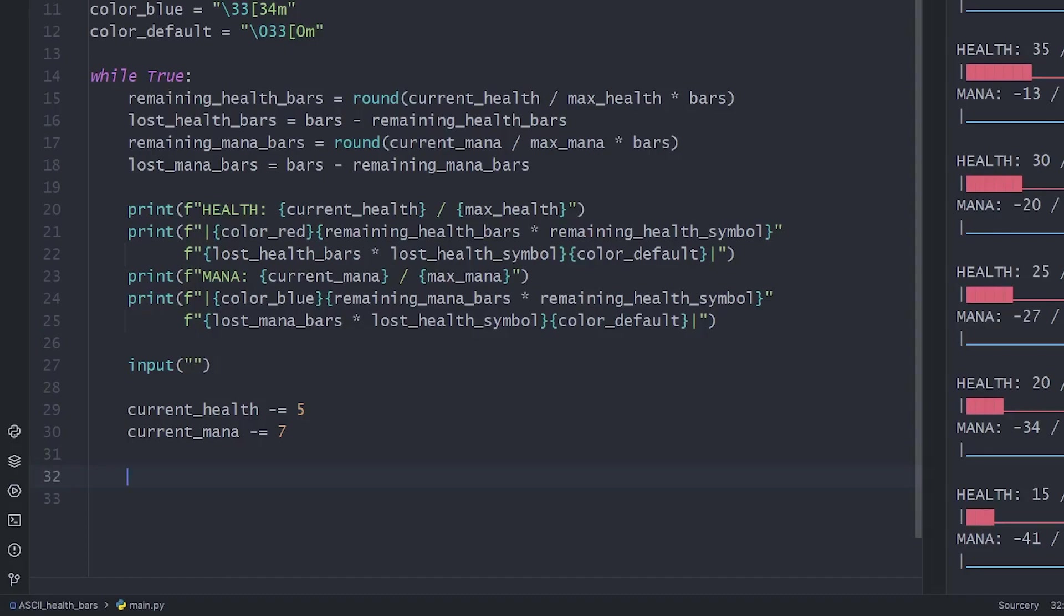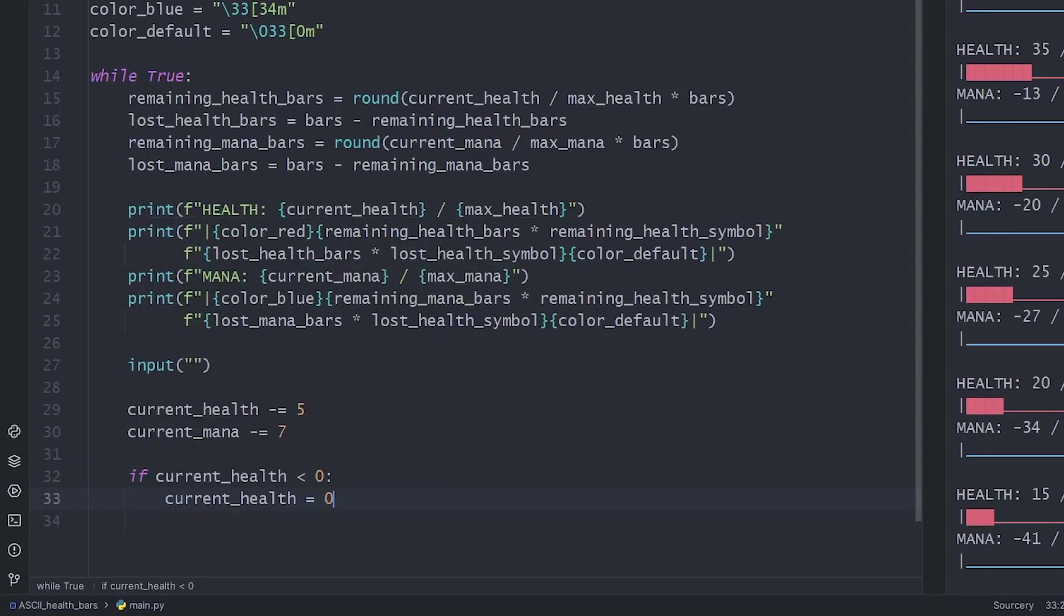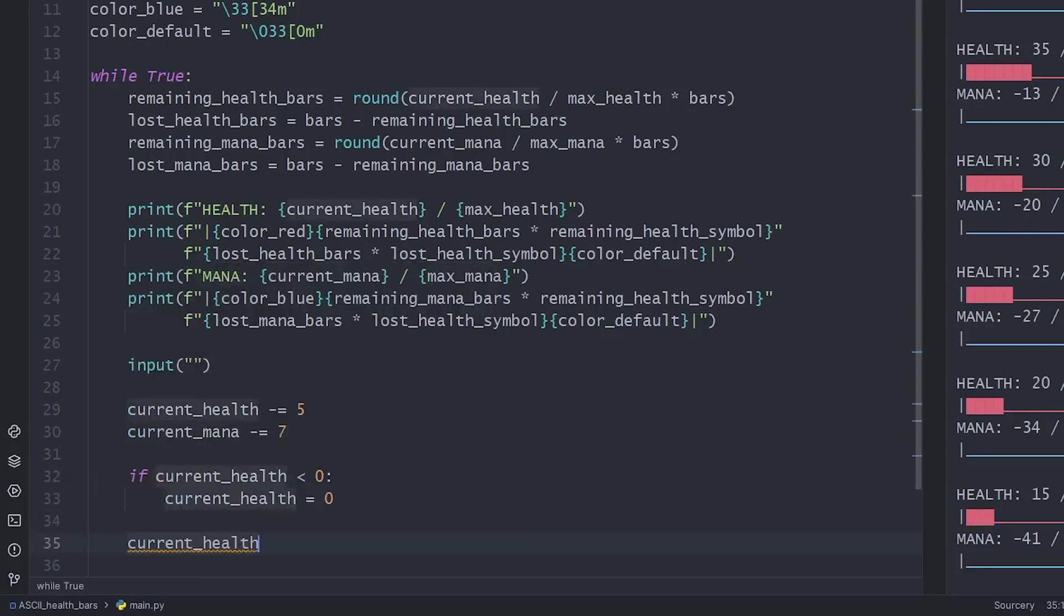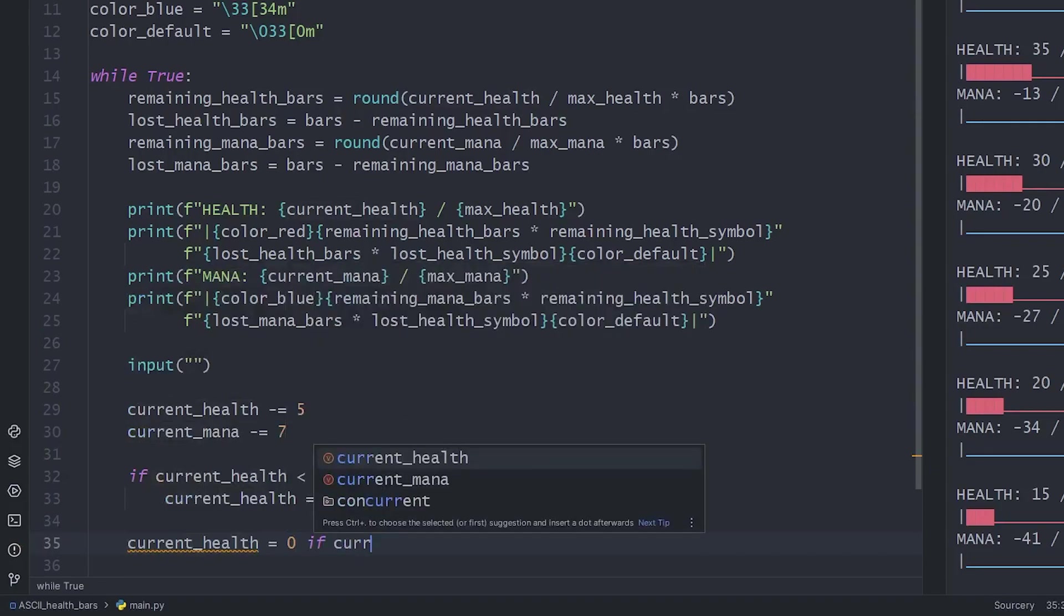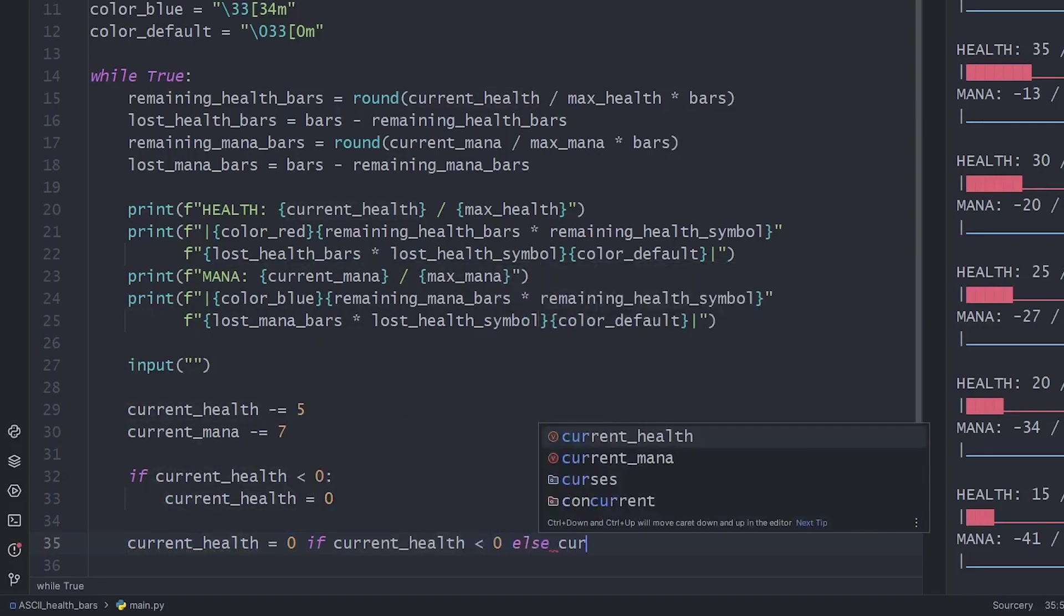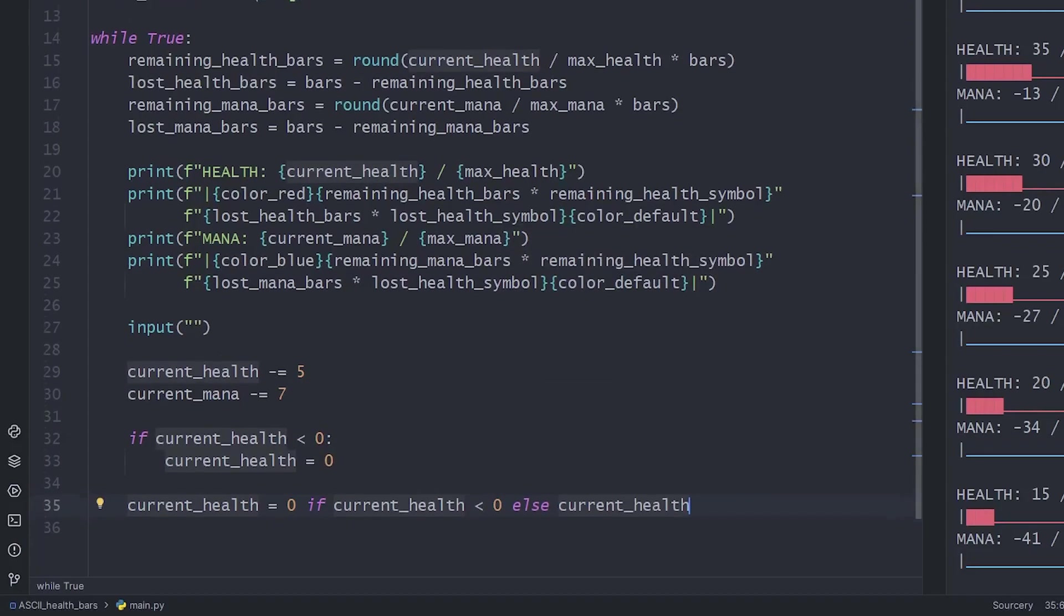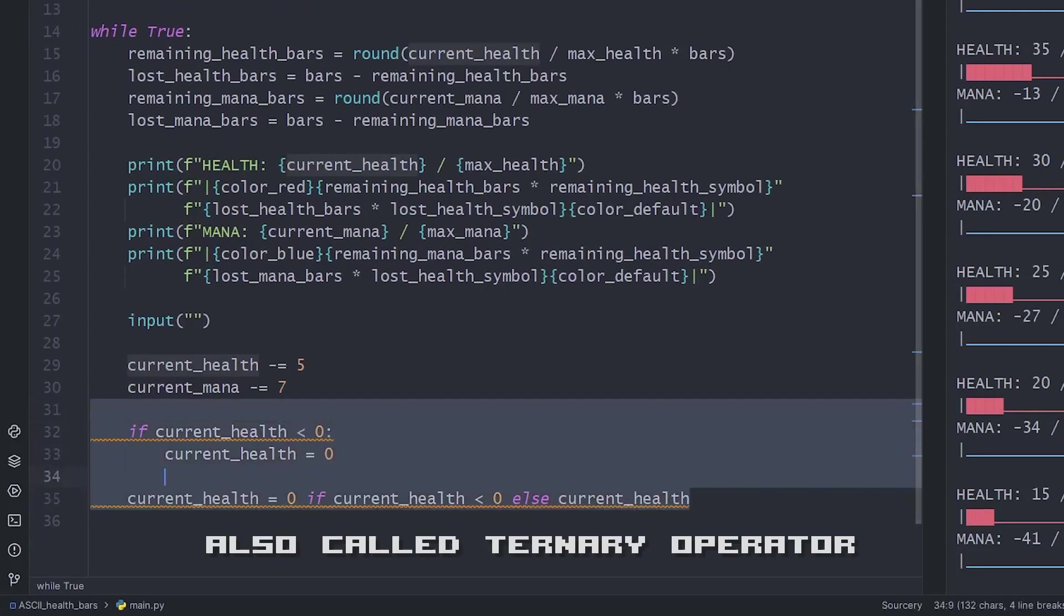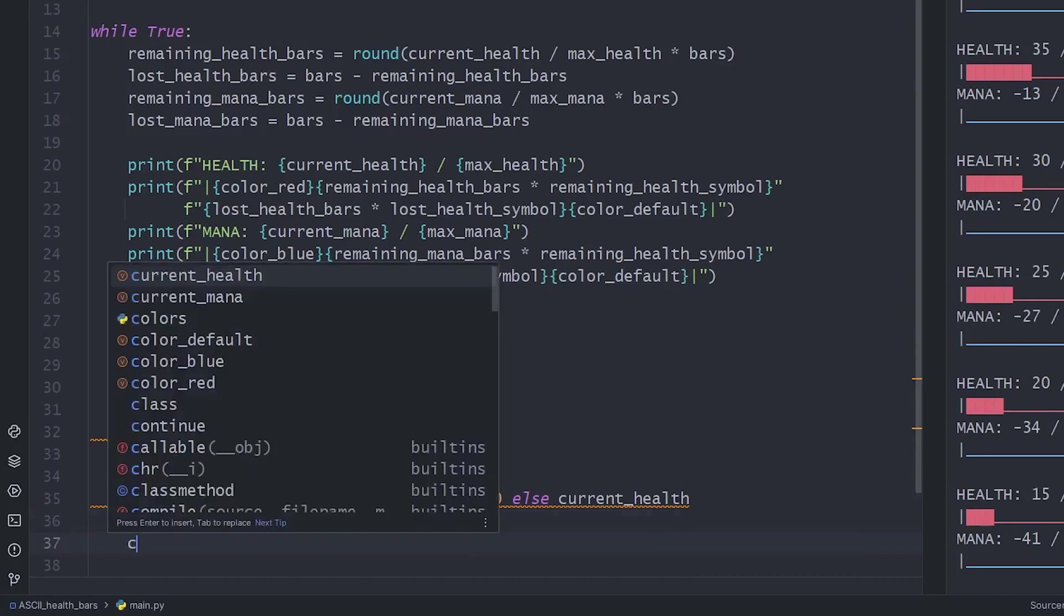The basic one is setting the health value to 0 when it goes below 0. We can write it in two lines of code, or even better, in only one line of code. You should read it like, the current health is set to 0 if the current health goes below 0. Otherwise, we'll leave it untouched. So this is like an if-else statement squashed into one line. Cool.